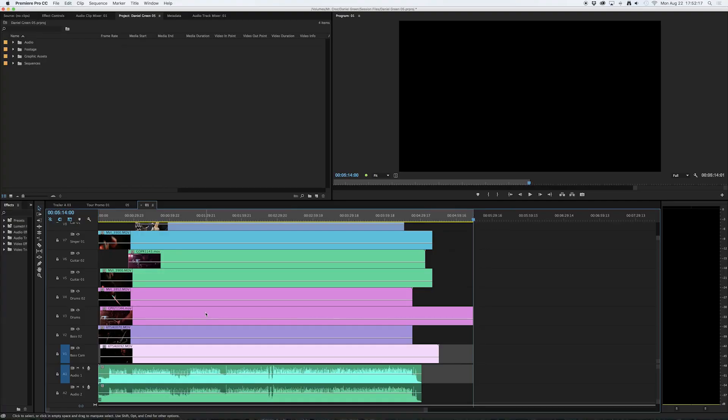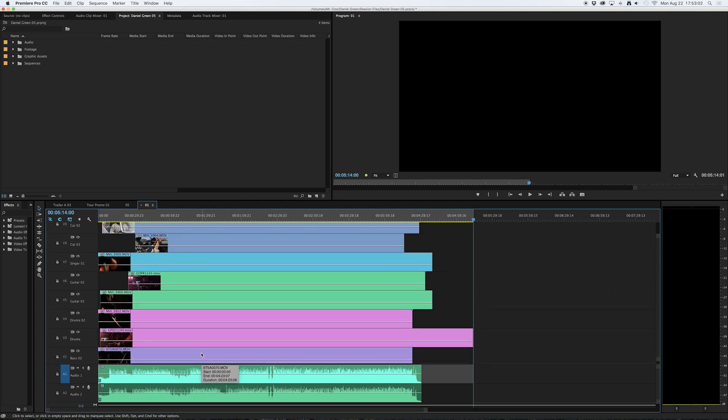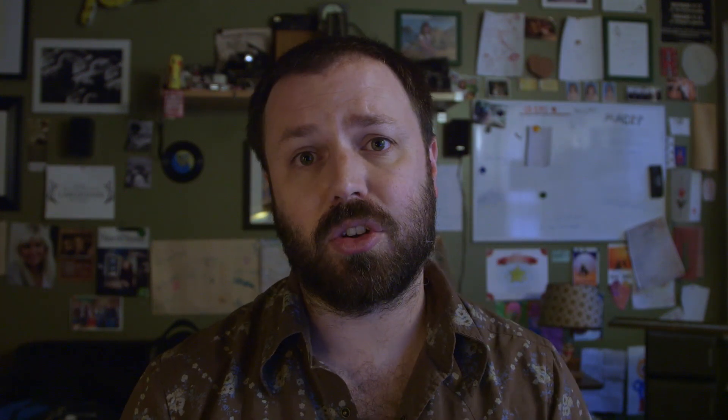I'm a visual person so I like to see things grouped in colors. In this particular scenario, I've labeled each instrument as a particular color so that I can very quickly see that they are related to each other, but they're just different perspectives. I've done this for each of the instruments so that I'm ready to start editing using the target track method.